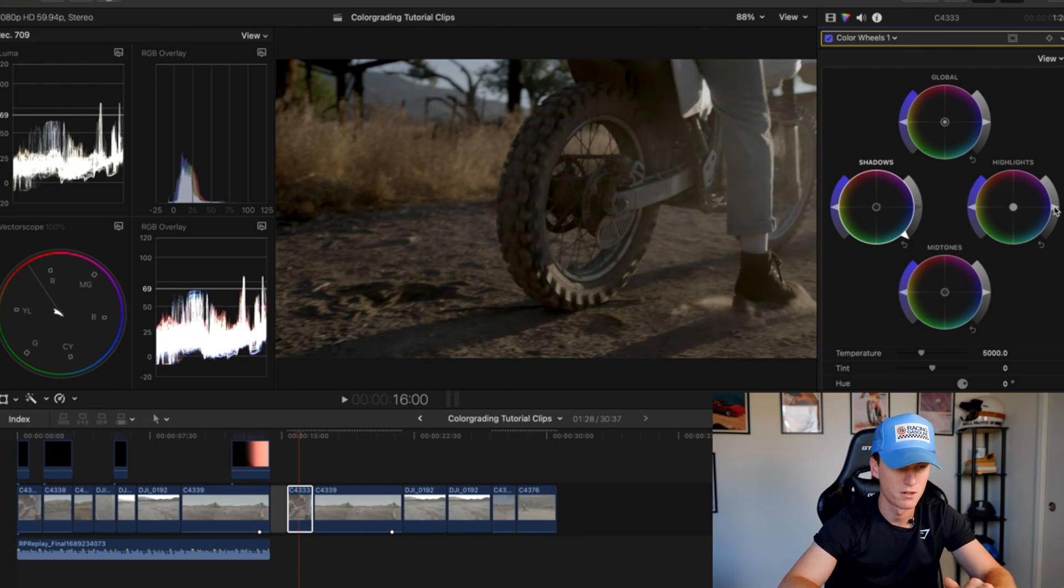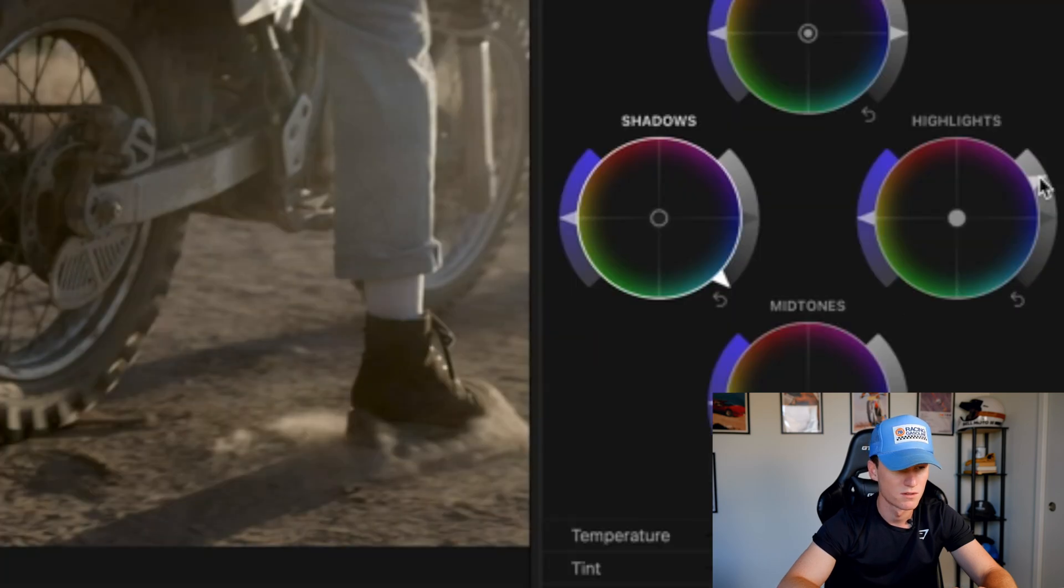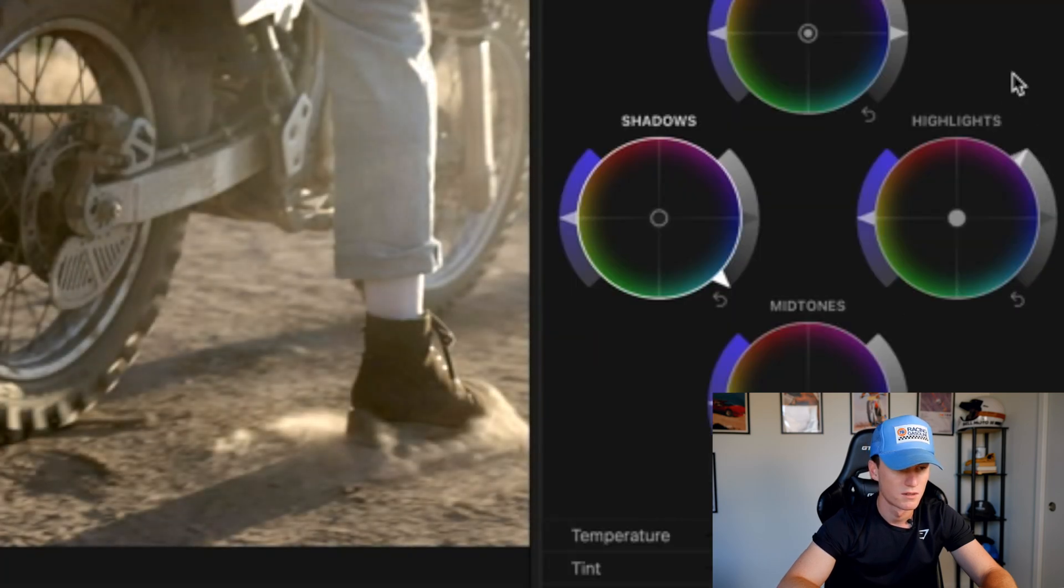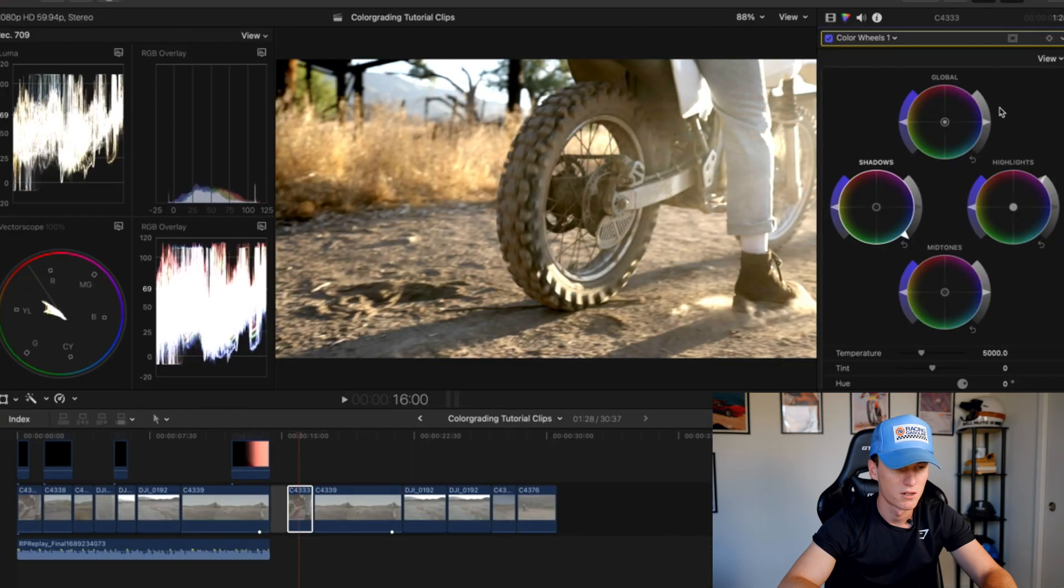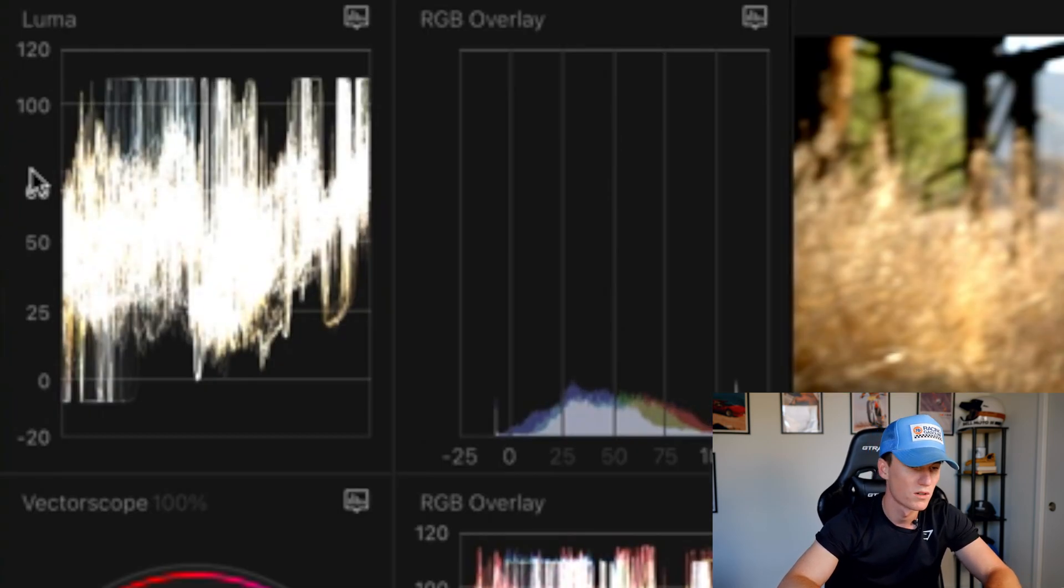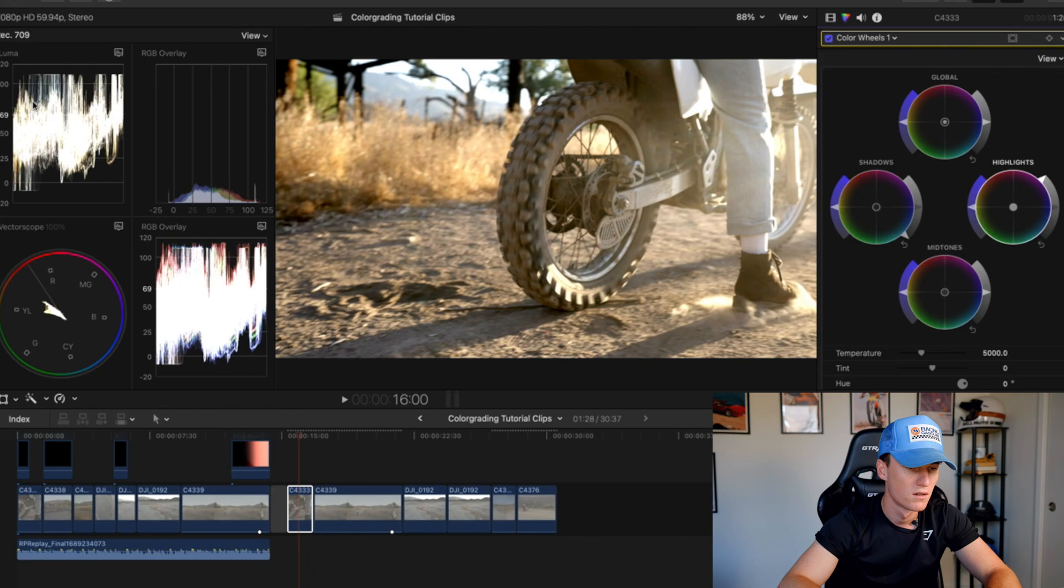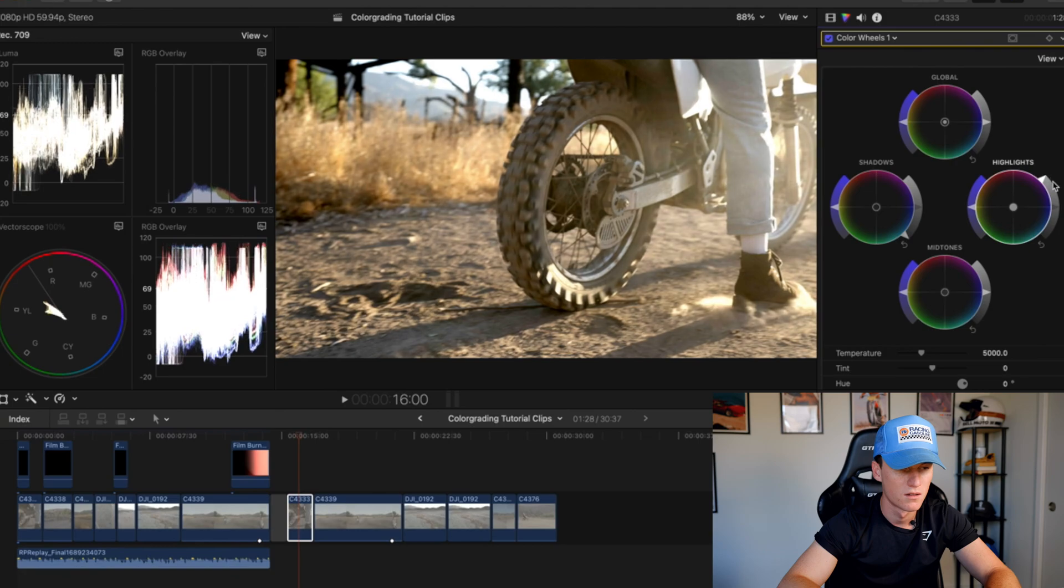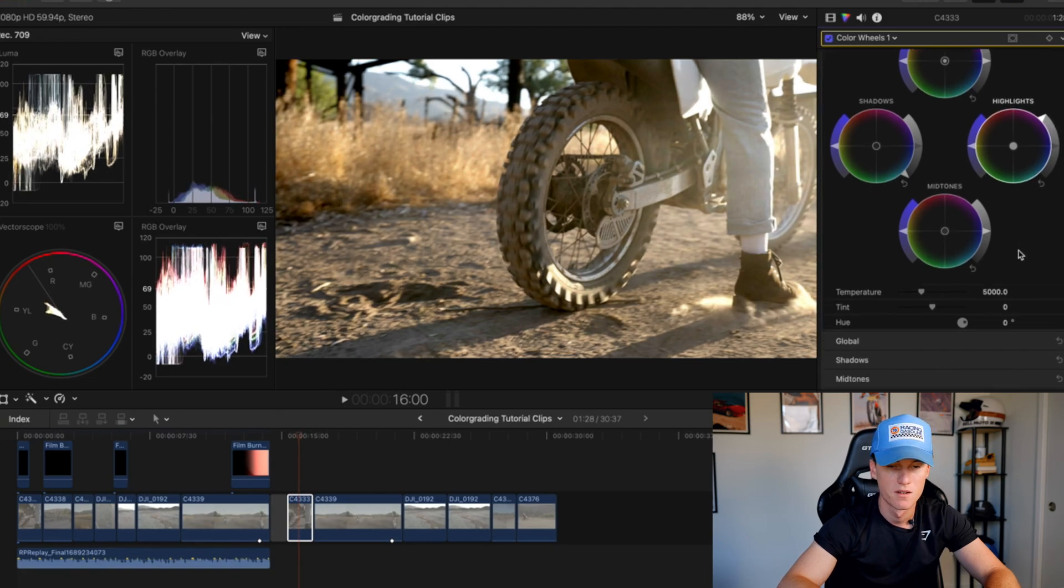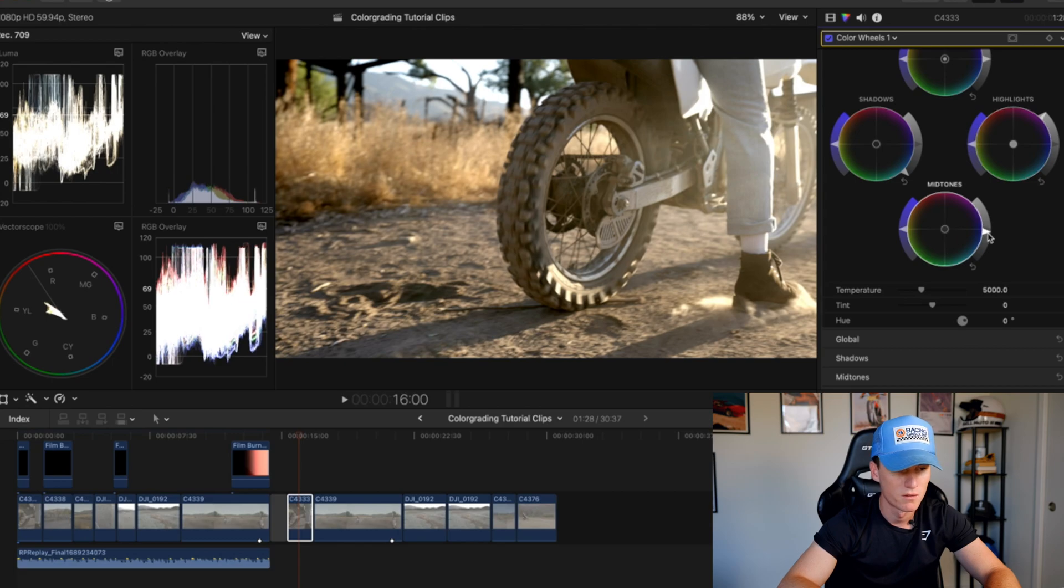Next thing I'm going to do is come into my highlights. I'm going to grab those and pull those all the way up. Typically you don't want to go over 100, but you can kind of leave that somewhere along those lines in this area.